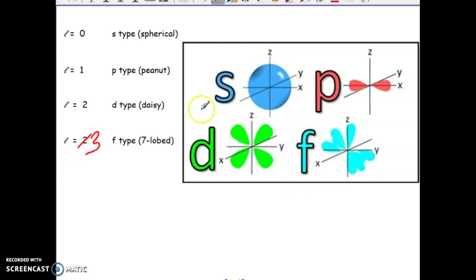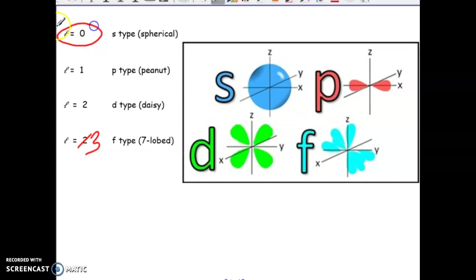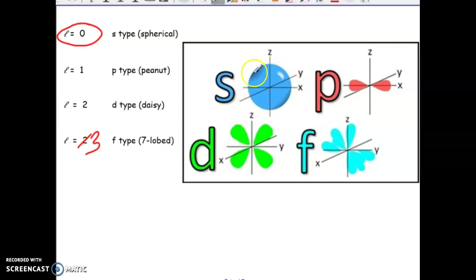Our S-type orbitals, which is when we give L a value of 0, is essentially in the shape of a sphere. It kind of just looks like a sphere — it's just a ball.